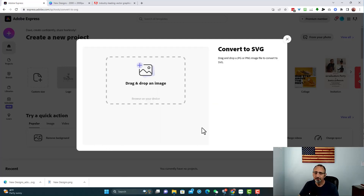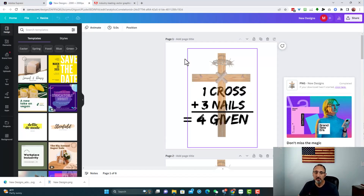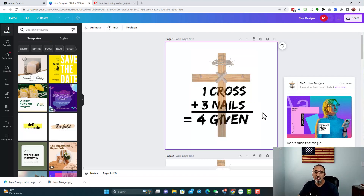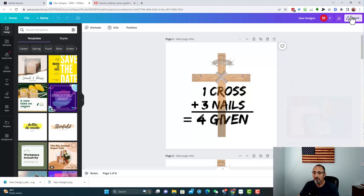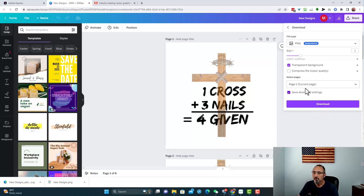Click on 'Convert to SVG' and then find the image — you can browse for it. In one of my prior video trainings I created this design: 'Cross plus three nails equals four given' — it was an Easter design. The way I downloaded it before was going to Share > Download in PNG format, but I did it with a transparent background. If you're going to do this the way I'm showing you, you're going to want to do it without a transparent background.